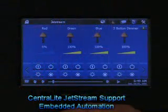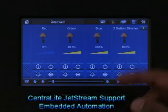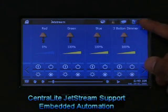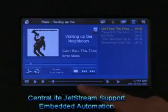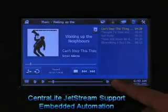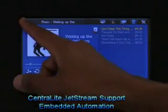Centralite's Jetstream is compatible with the latest version of MControl 2.1. For more information on the Jetstream driver, please contact Embedded Automation.